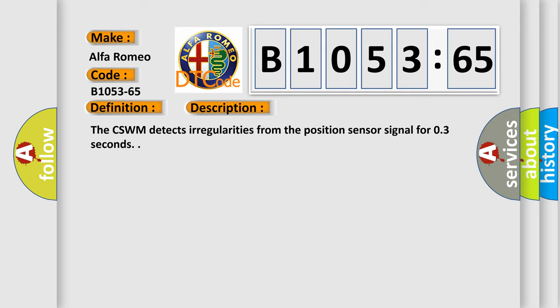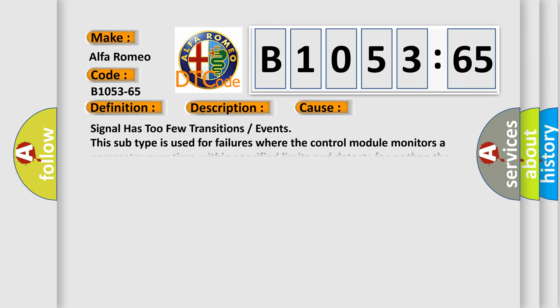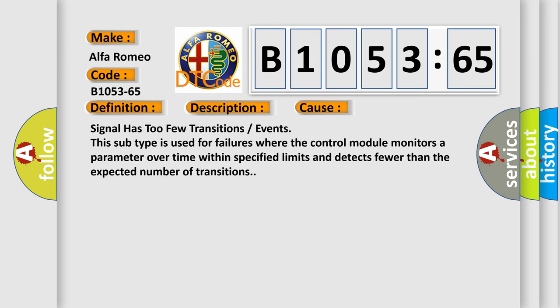The CSWM detects irregularities from the position sensor signal for 0.3 seconds. This diagnostic error occurs most often in these cases.